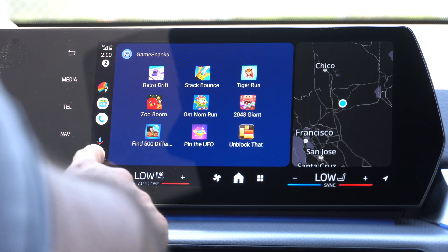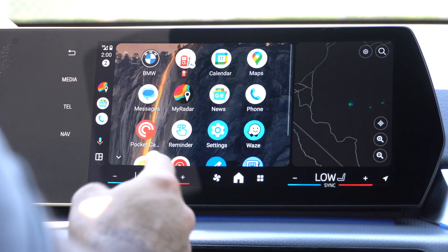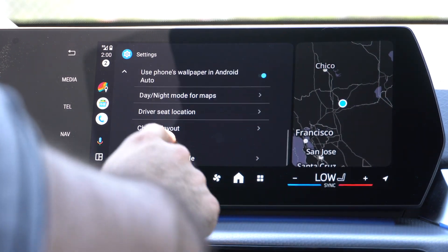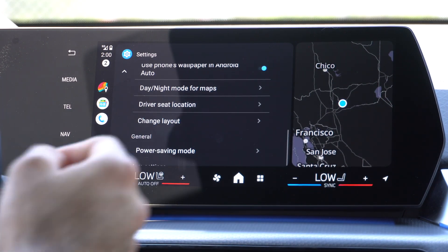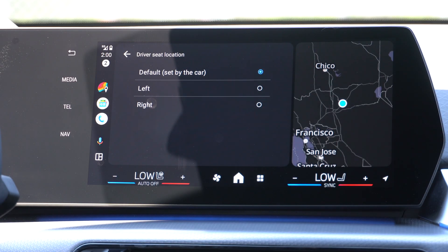A very useful tool especially if you travel a lot: Android Auto has the ability to override your driver's seat location. So if you're in Europe where the steering wheel is on the opposite side, you can change your driver's seat location from left to right or default from the vehicle's VIN number. Sometimes you need to override it, and Android Auto allows you to do that.